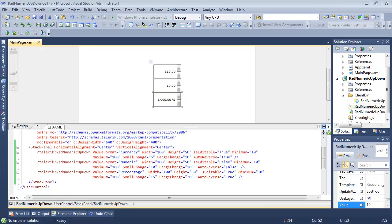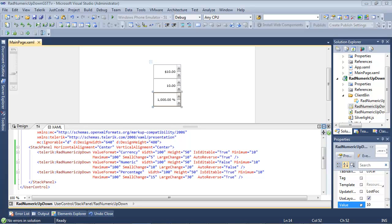So in the first video of this series, we talked about RAD Numeric Updown. We talked about a lot of different properties - the maximum property, the minimum property, small change, large change, auto-reverse, is editable, and we created this demo application.